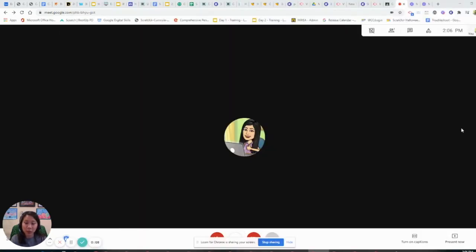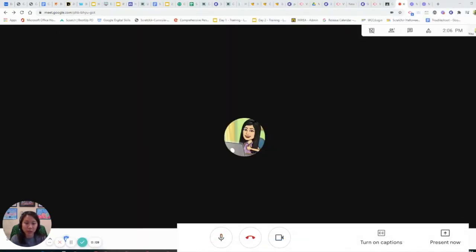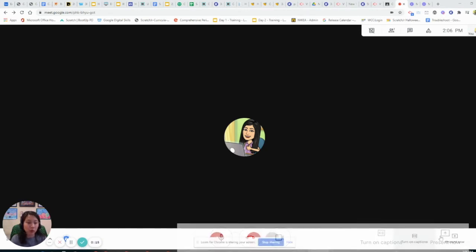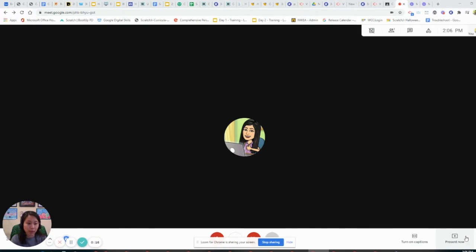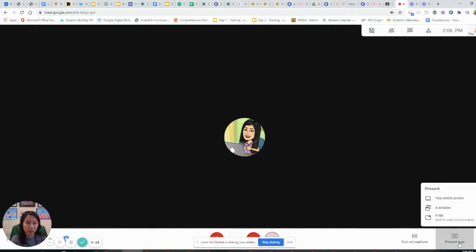So here we are in a Google Meet. On the bottom tray where the microphone button, hang up, and video buttons are, if you go to the right hand side, you'll see a button that says present now. Click on it.